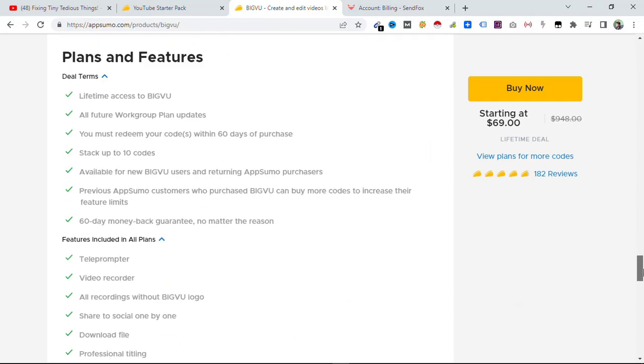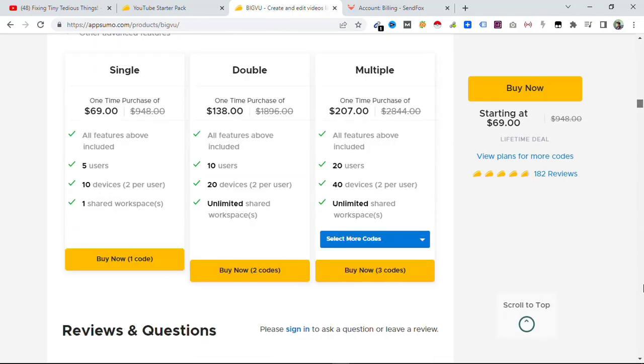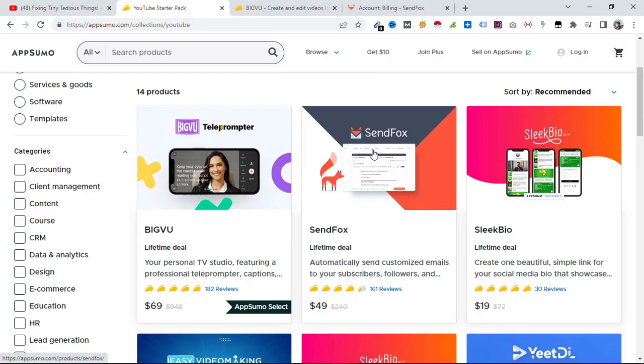I'll be leaving the link in the description box, you can go ahead and check them out. Sendinbox, this one is the tool that I'm already using. This is a newsletter tool. I can send newsletters to 5,000 people. I upgraded recently.